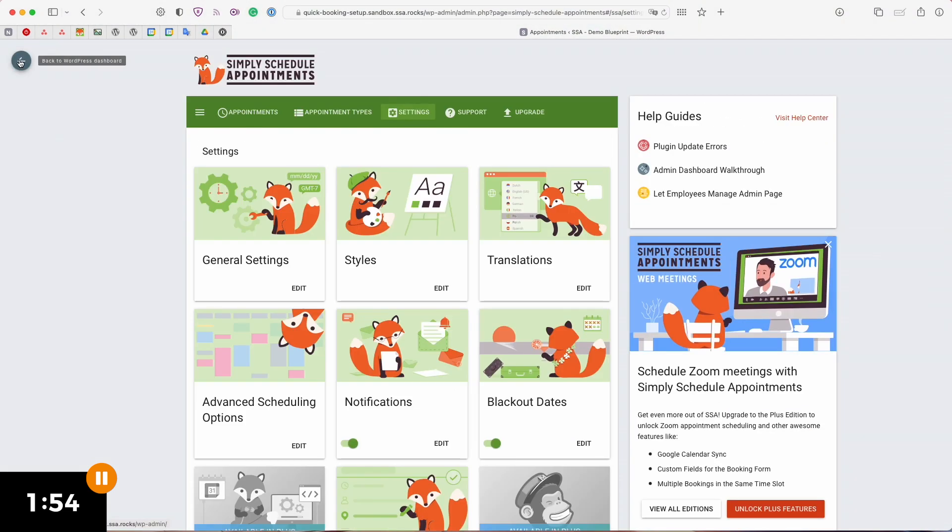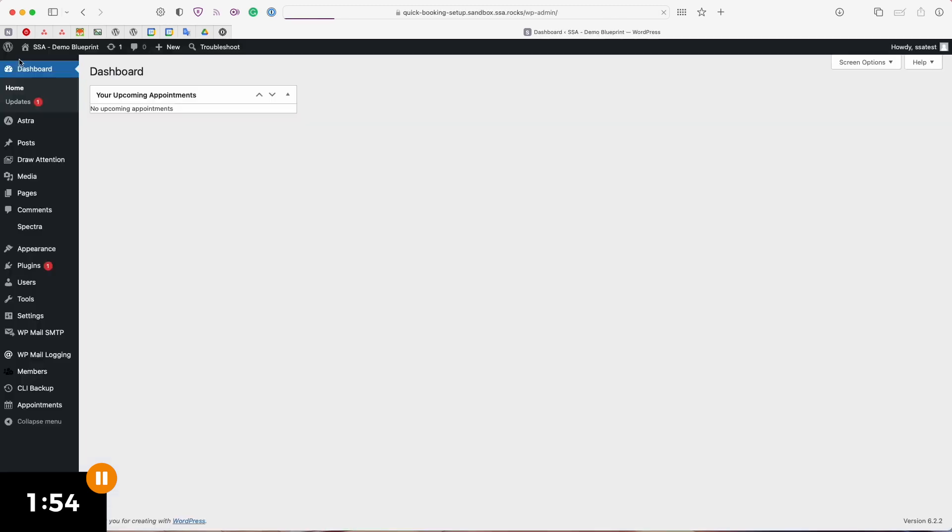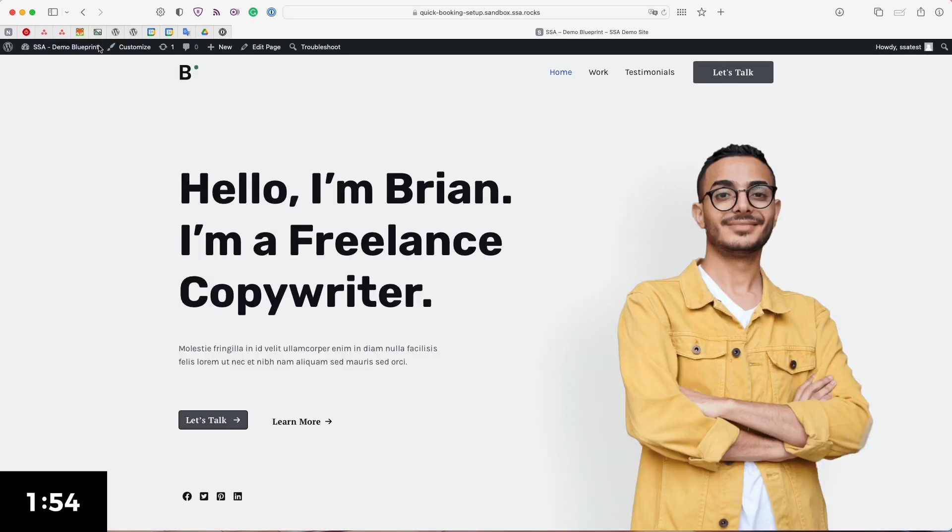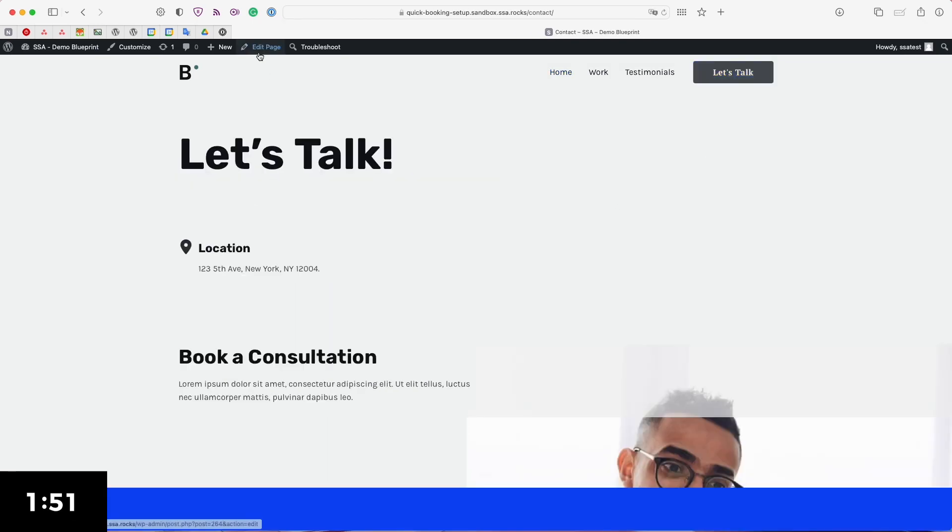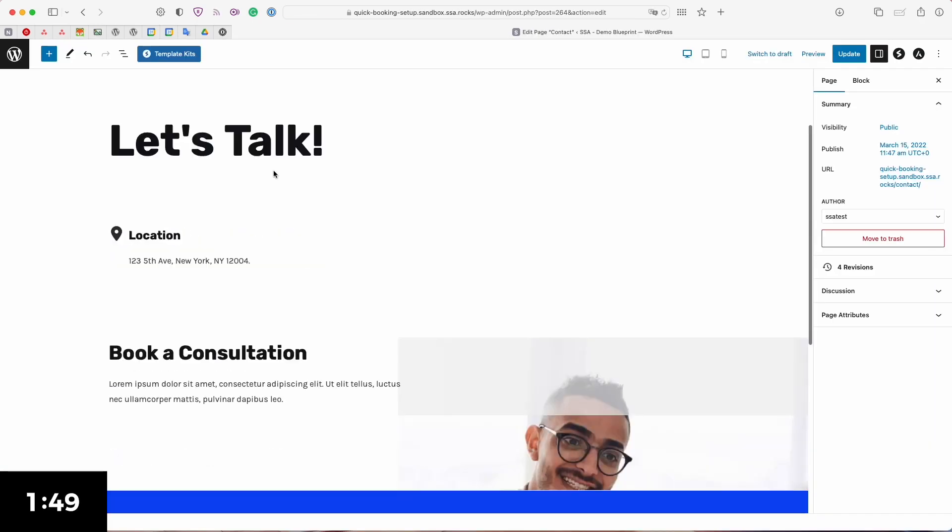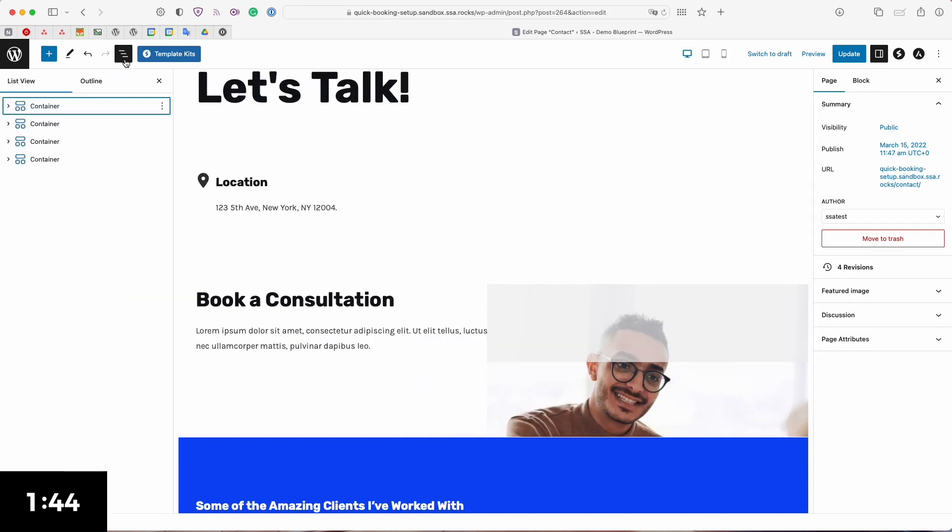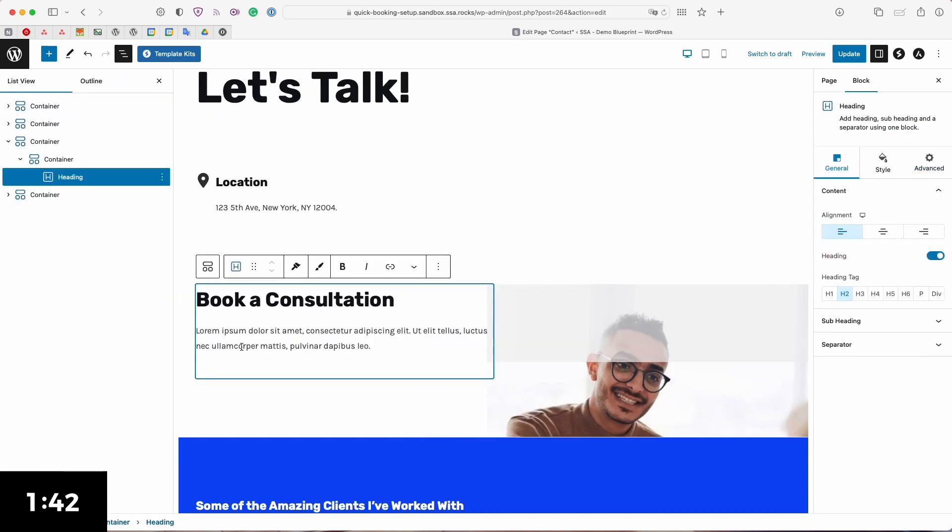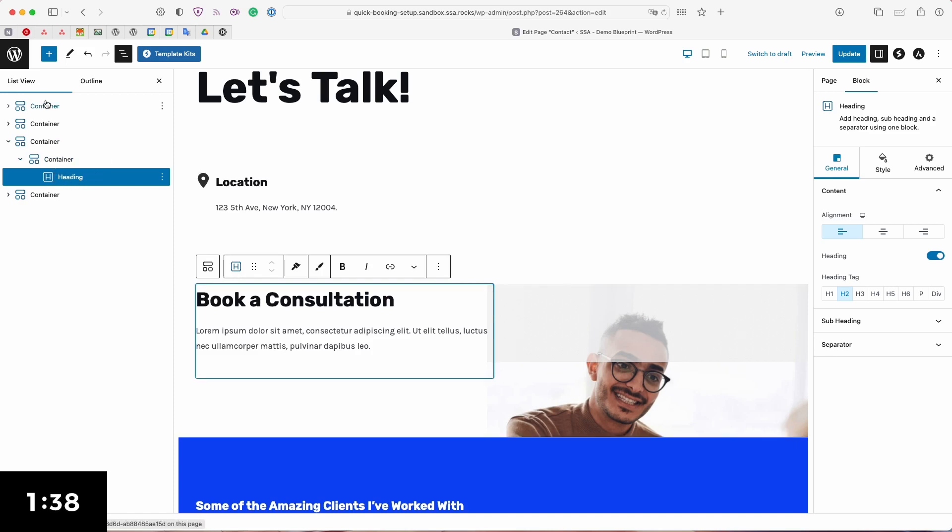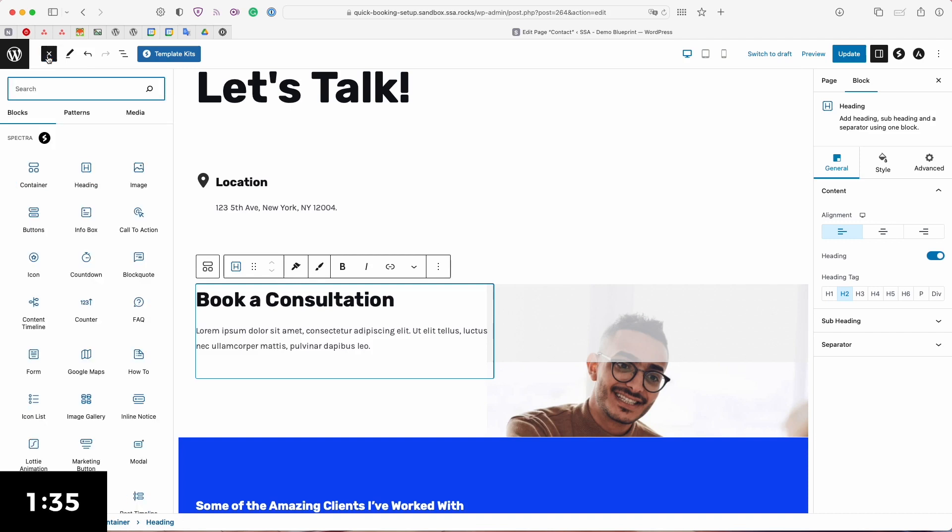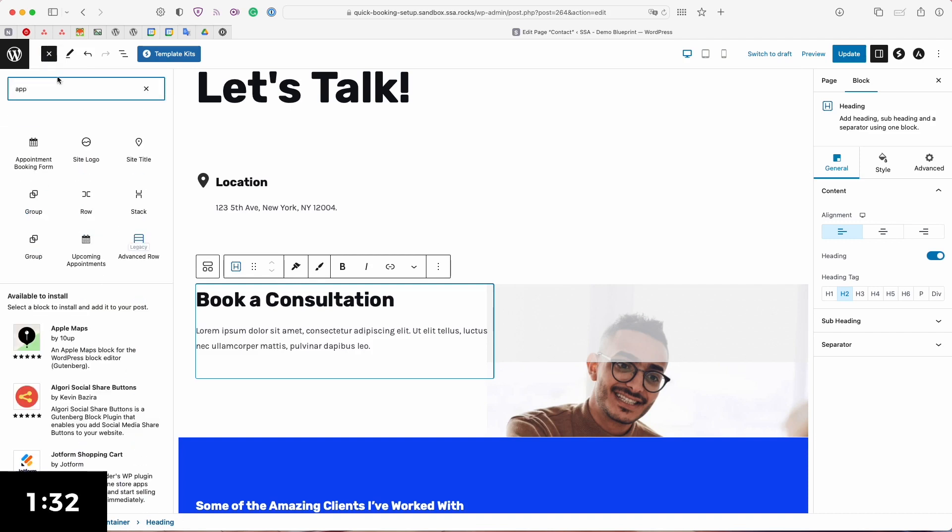Anyway let's go back to our website and show you how to easily embed our brand new calendar. Heading back to my let's talk page I'm going to edit this page and scrolling down to the book a consultation section. I'm actually going to open the navigator for this to help me easily maneuver around here and I want to add the booking calendar to this section right here. All I have to do is click this plus button on the WordPress block editor in the top left corner, type up the word appointment and that should bring up my appointment booking form module that comes with this plugin.